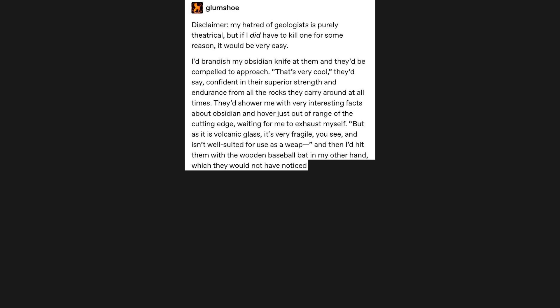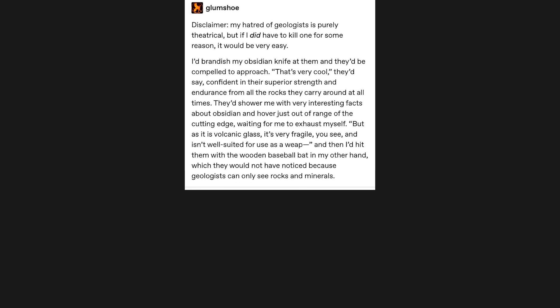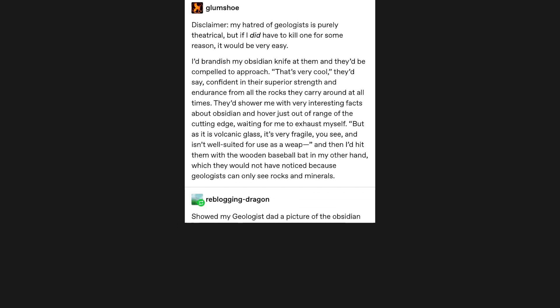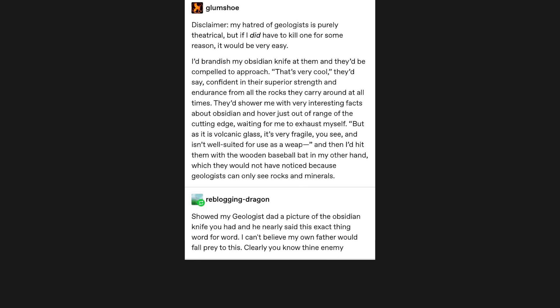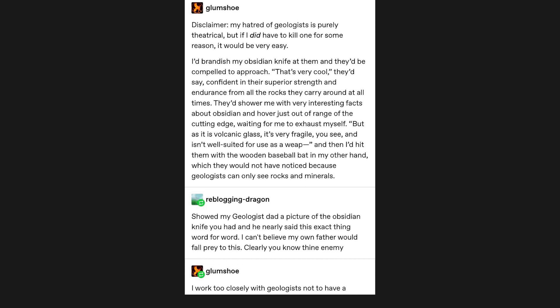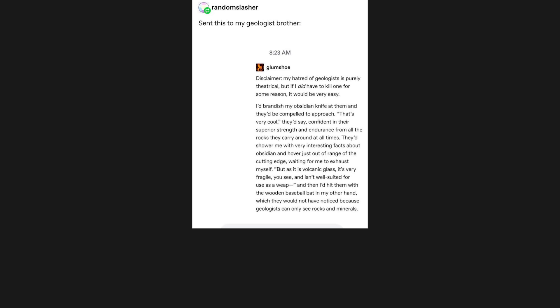Which they would not have noticed, because geologists can only see rocks and minerals. Showed my geologist dad a picture of the obsidian knife you had, and he nearly said this exact thing word for word. I can't believe my own father would fall prey to this. Clearly you know thine enemy.